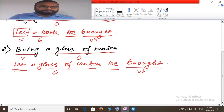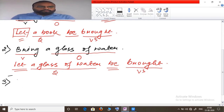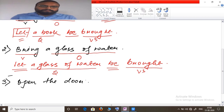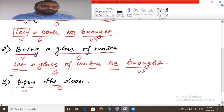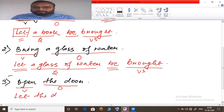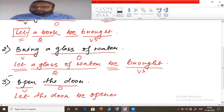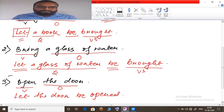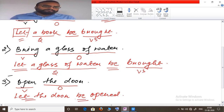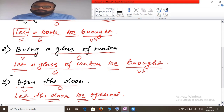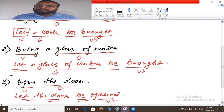Third example: 'Open the door.' Here 'the door' is the object and 'open' is the verb. Same rule applies: 'let' is supplied, 'the door' becomes subject, 'be' is used, and the past participle of 'open' is 'opened'. Passive: 'Let the door be opened.'